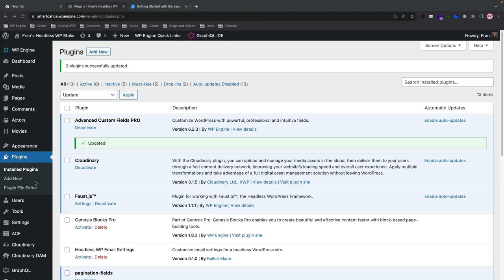I've already done this — I set up a WordPress site on WP Engine, but you can do it on any host of your choice. Local is a good one too if you just want a free WordPress server locally. The next thing is to install the necessary plugins: we're going to need WP GraphQL and Faust.js.